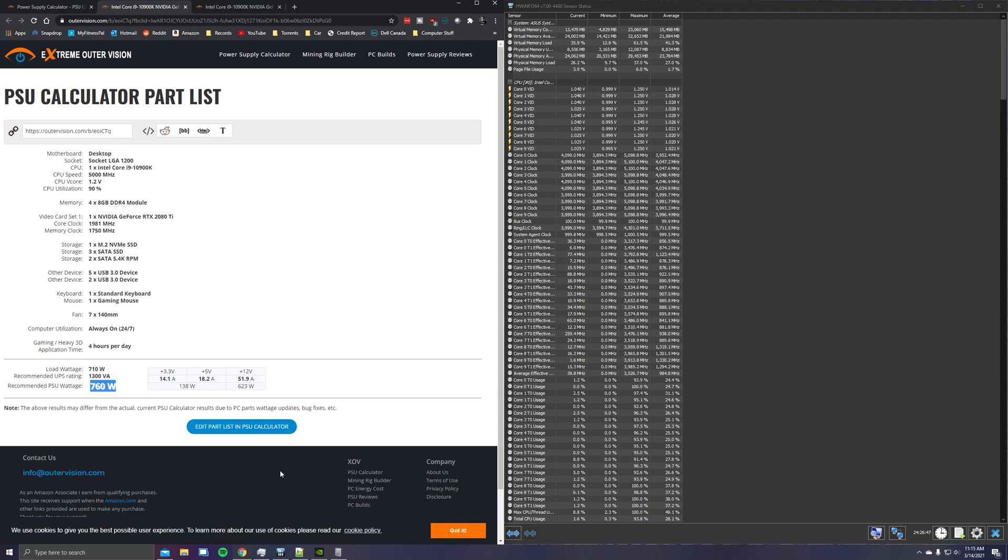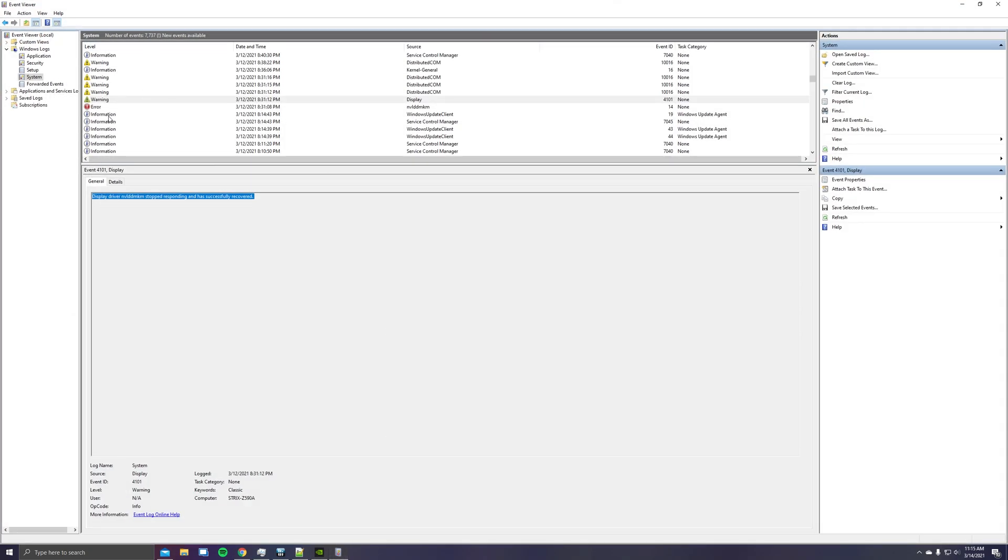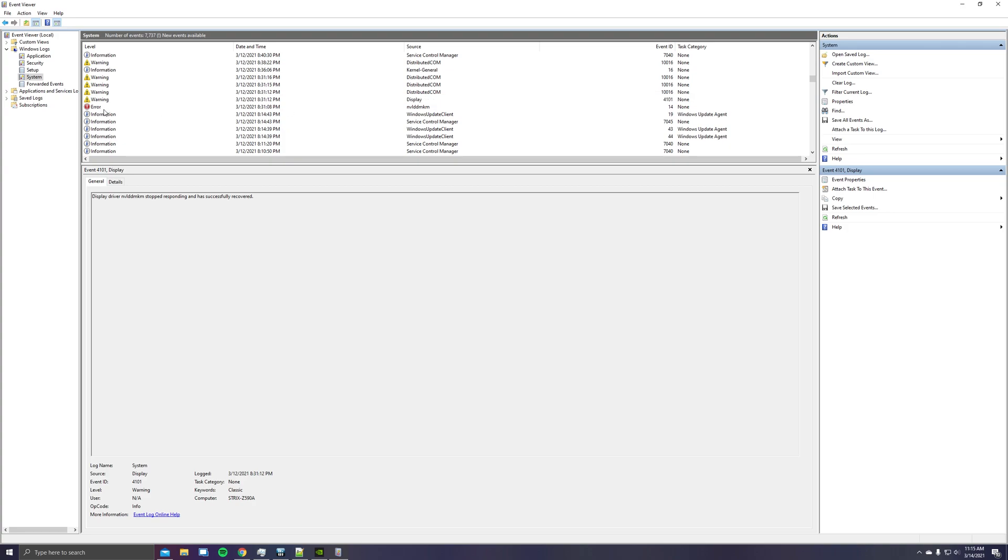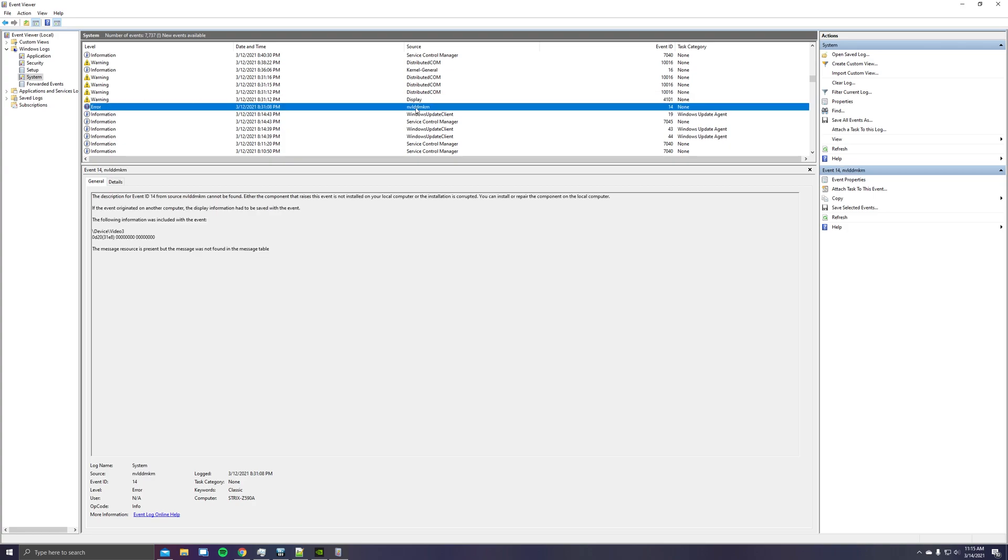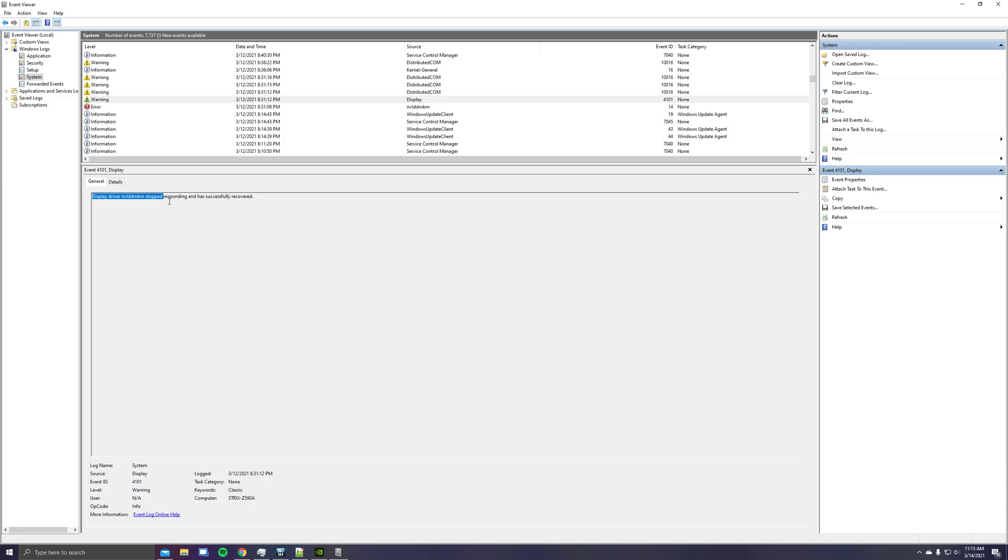Now there's tons of videos for this issue online, and specifically if you find this issue in your system event logs where it's showing NVLDDMKM issue, basically the driver can't be found or is corrupted. I've tried reinstalling several times. I'll go over some of the other things you can do after I go over what I discovered the issue to be on my system. But you'll see this as well where the display driver stops responding and then successfully recovers.